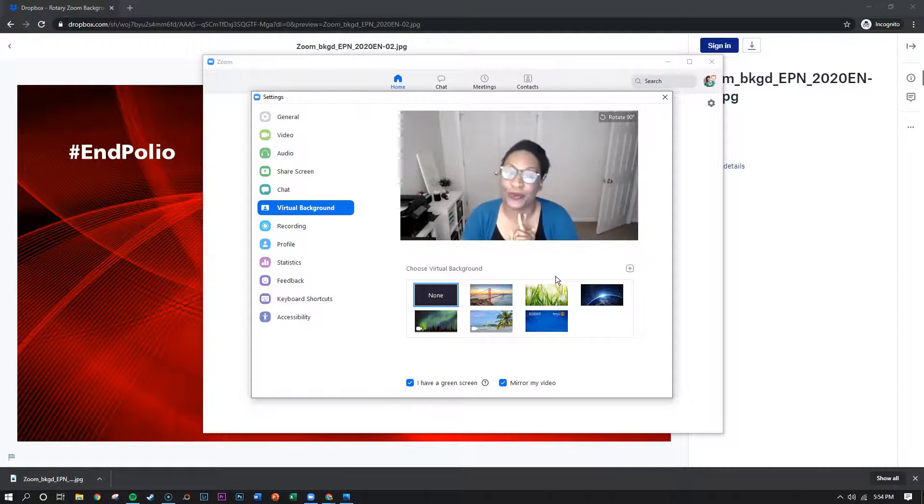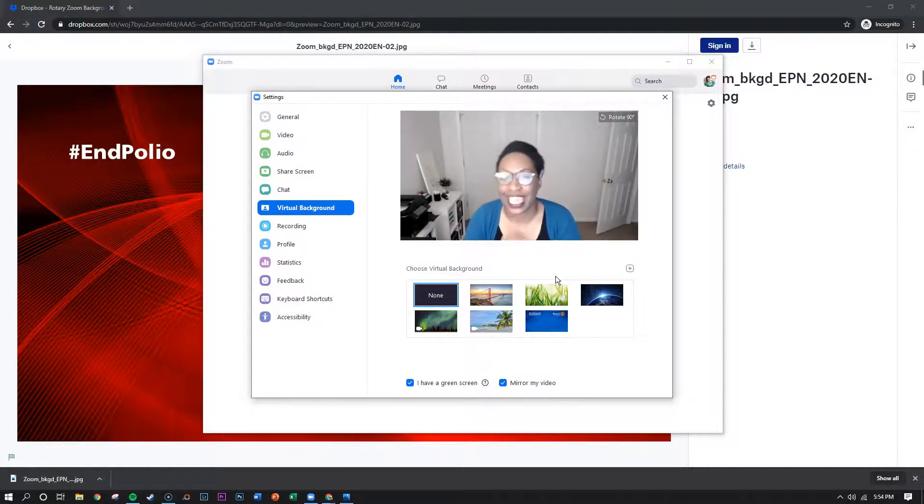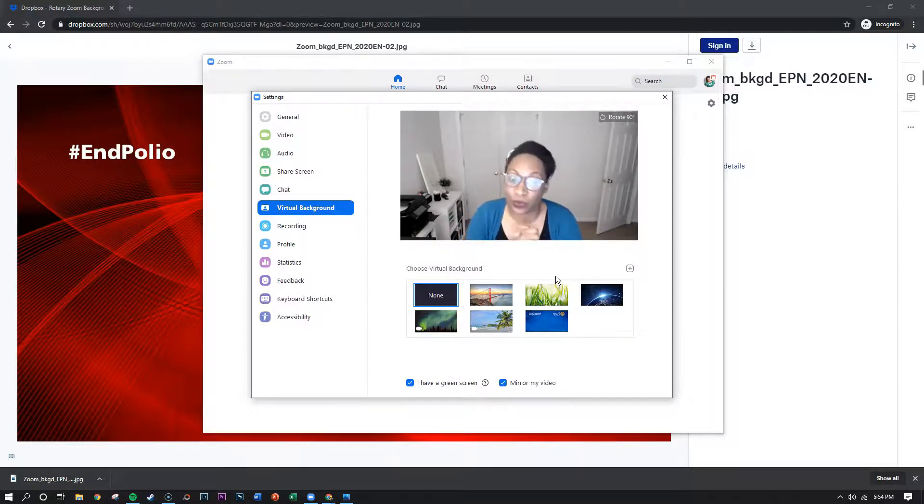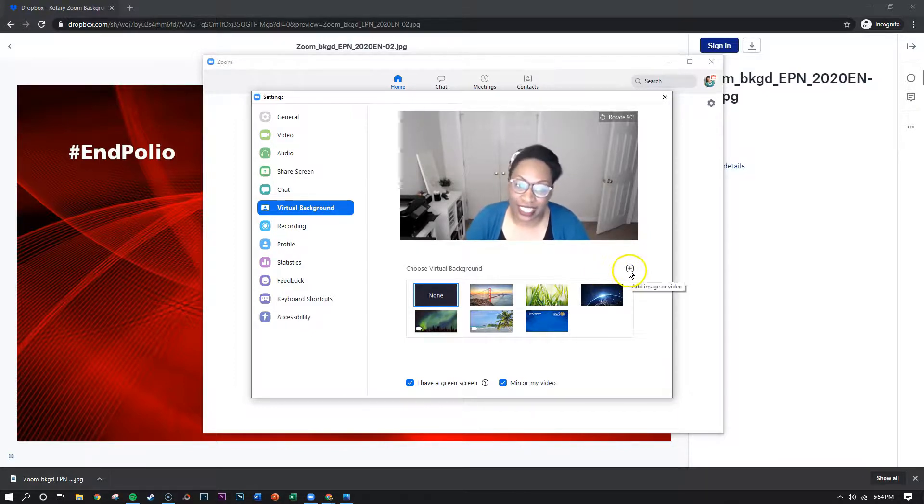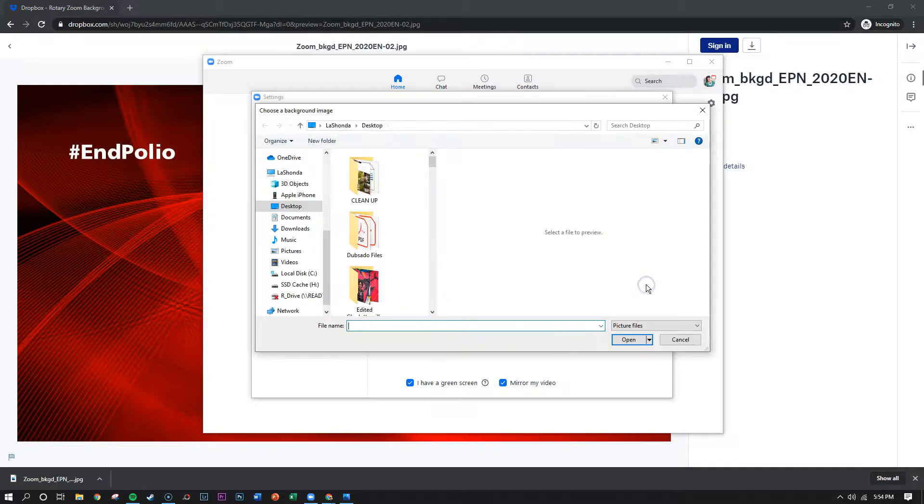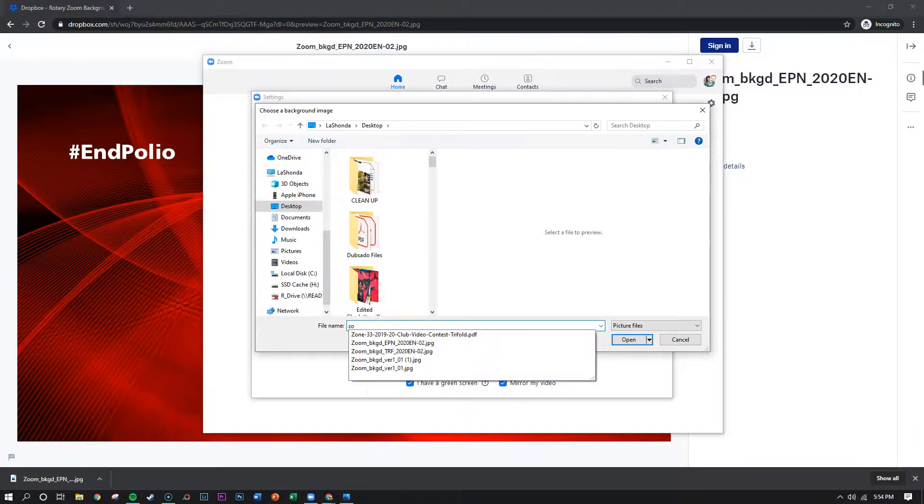However if you have a new webcam and your computer is ready and willing to use a virtual background then you'll be able again to click that plus sign, add the image, find the image, and then select it.